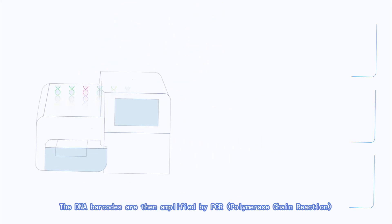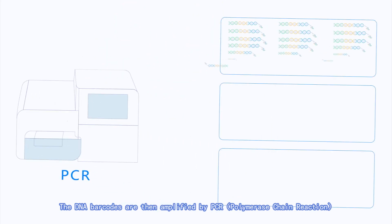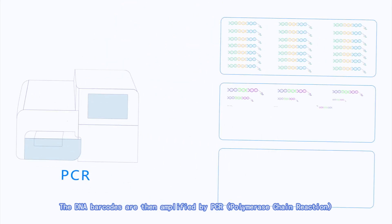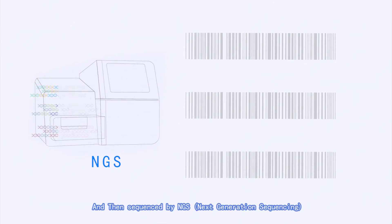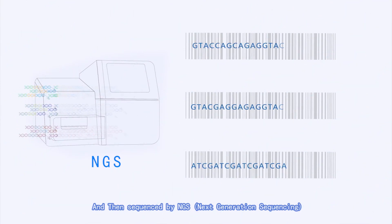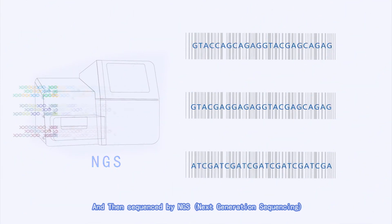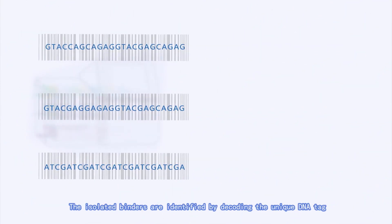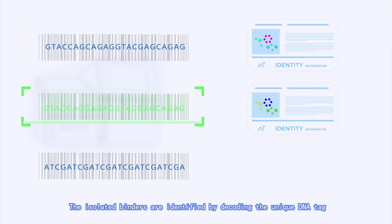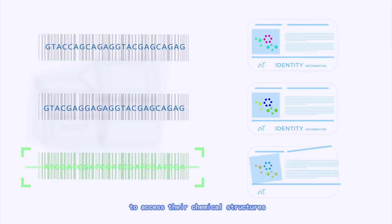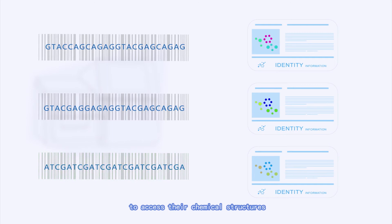The DNA barcodes are then amplified by PCR, polymerase chain reaction, and then sequenced by NGS, next-generation sequencing. The isolated binders are identified by decoding the unique DNA tag to access their chemical structures.